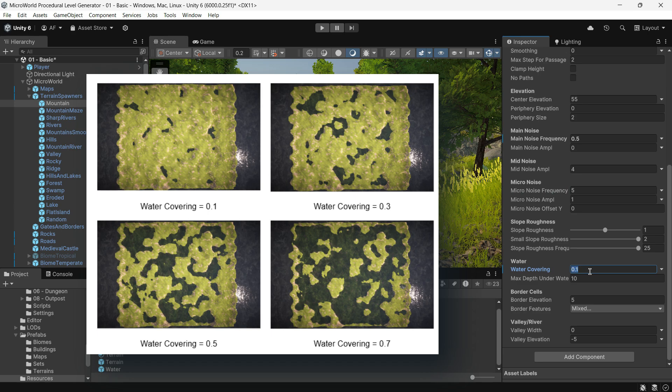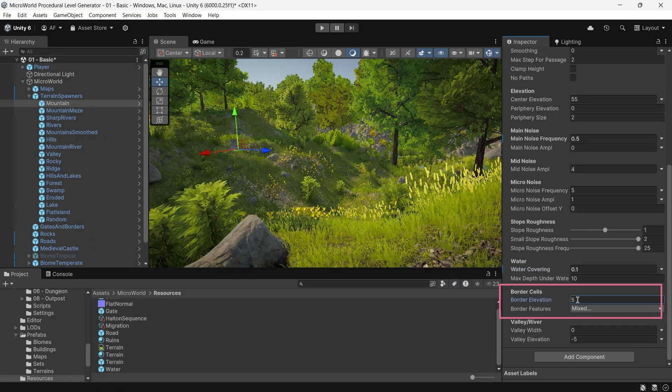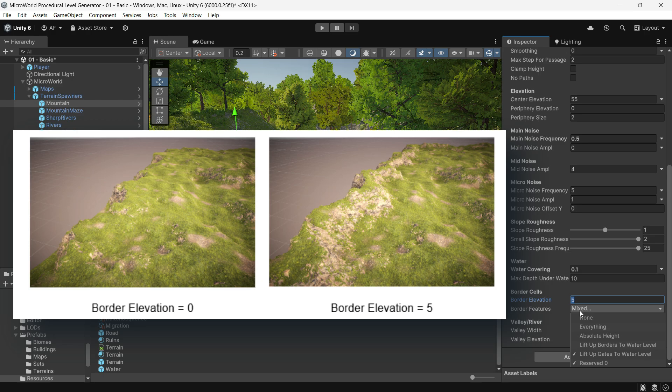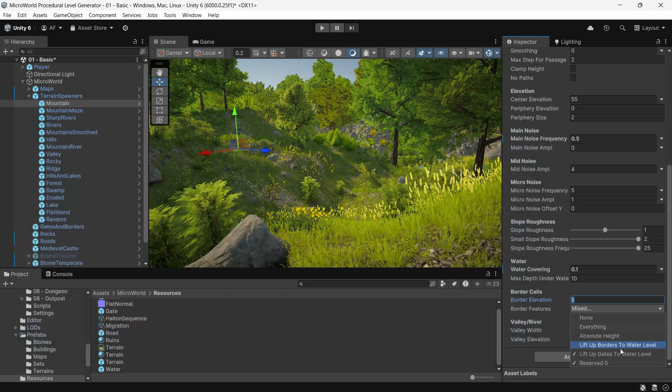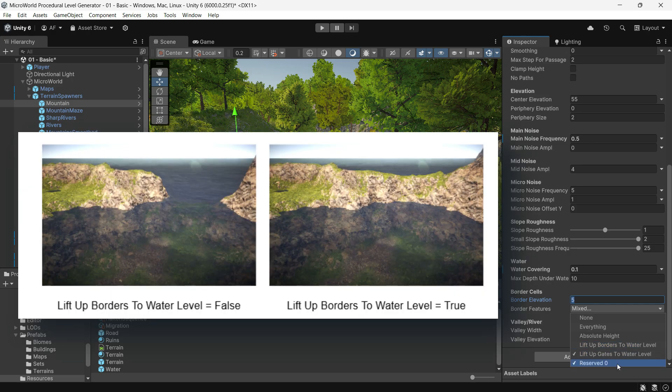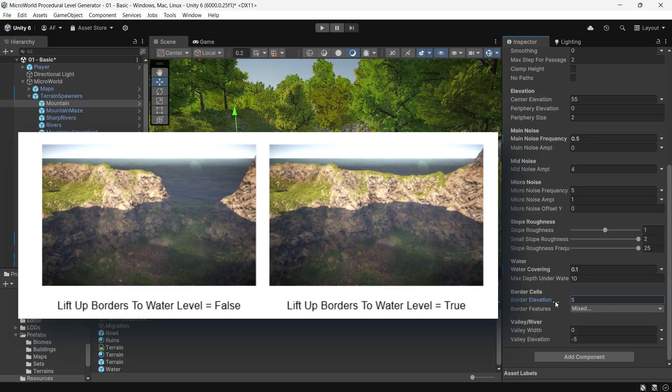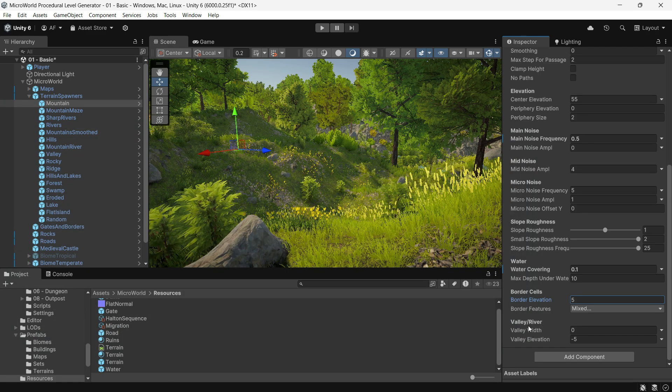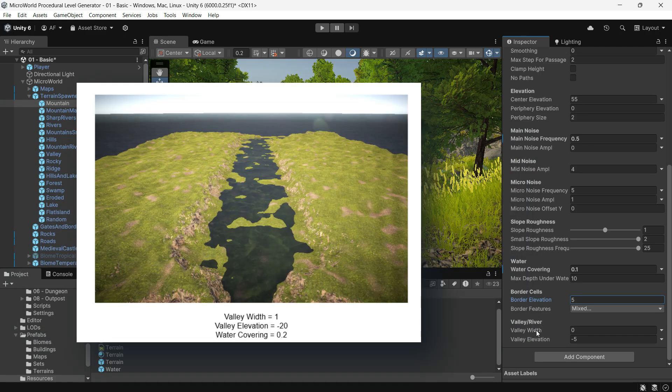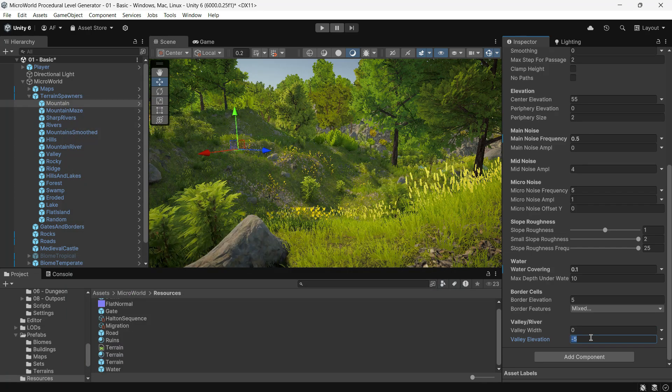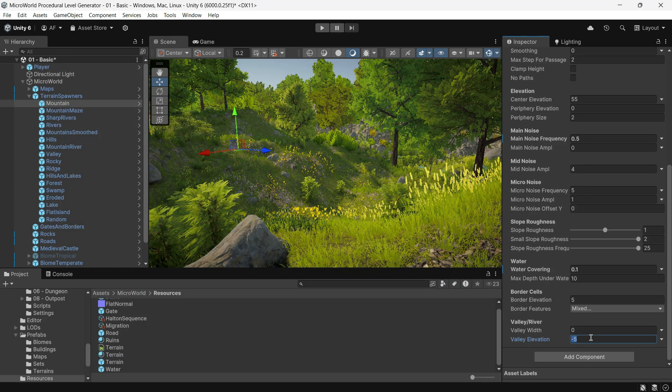Water Covering determines how much of the terrain area is covered by water. Border Elevation sets the height offset of border cells relative to inside cells. This can be positive or negative and helps create a visual boundary on the terrain. Border Features offers additional flags for fine-tuning border appearance. Valley and River generates a long valley, river, or ridge across the terrain.